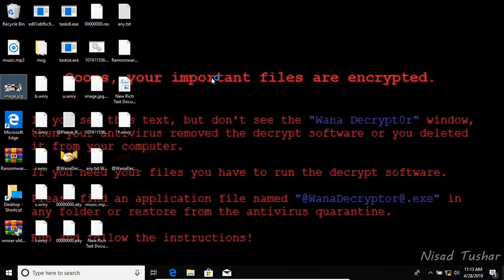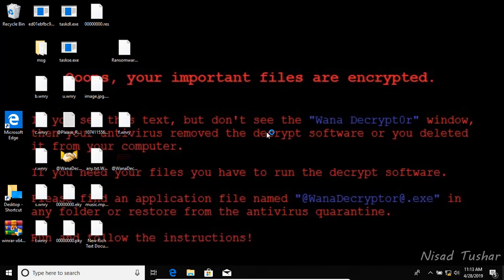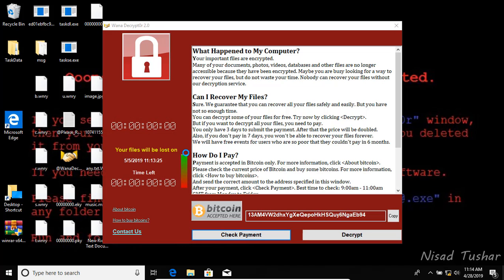A message appears: 'Oops, your important files are encrypted. If you see this text, please find an application file named wannacryptor.exe.' Here's the WannaCryptor application file.